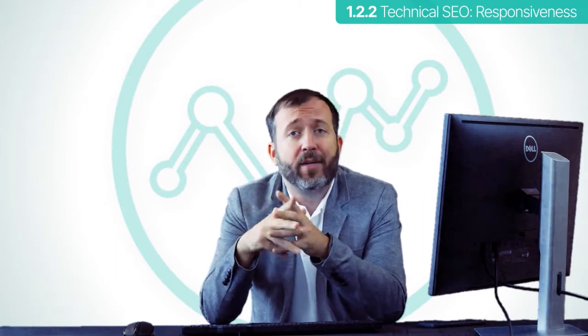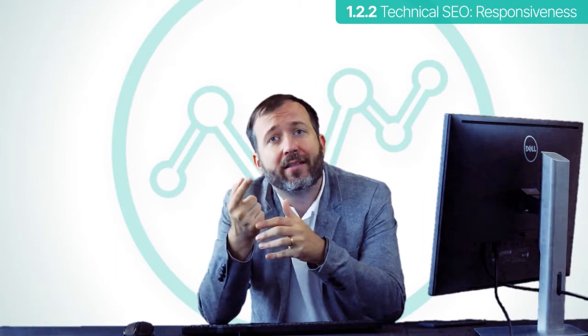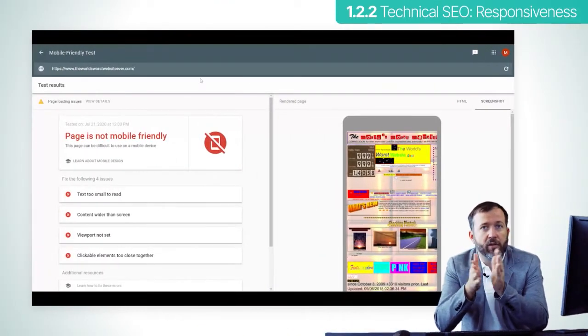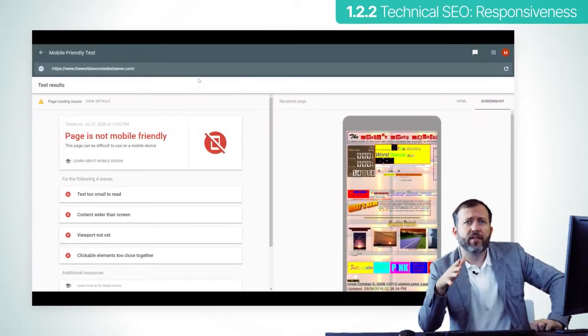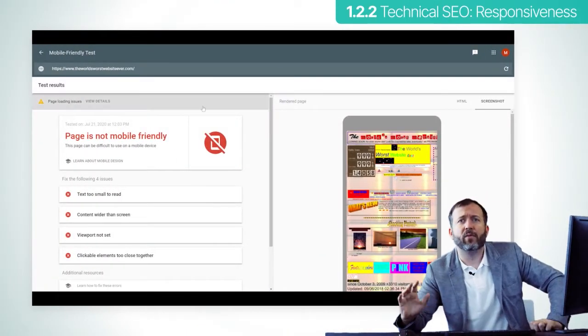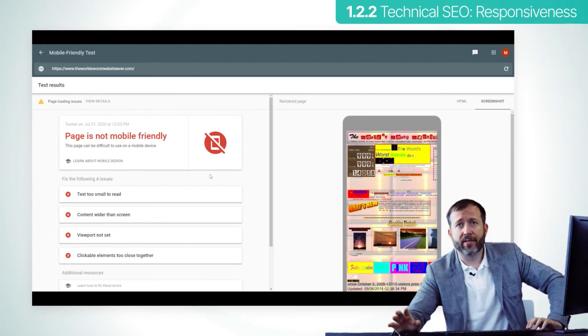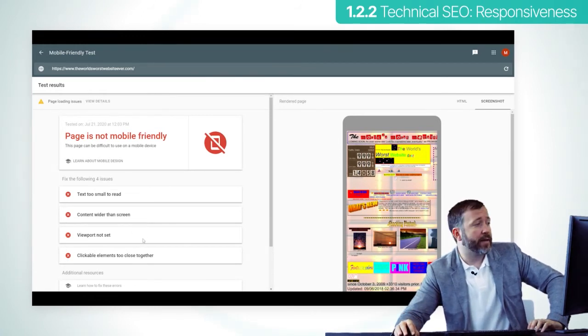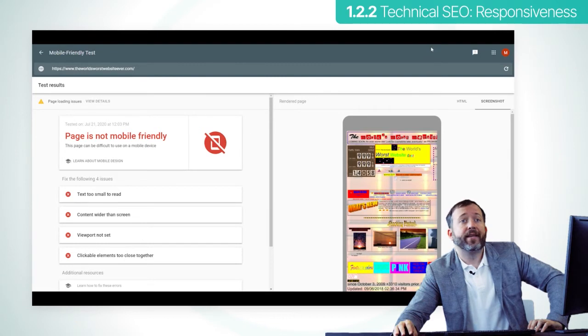Nowadays, all web builders provide automatic responsiveness, but you should still run a test to make sure everything is mobile friendly. You can do it by using a Google service — just search for Google mobile-friendly test on Google, run a simple query, enter the URL you want to check, and get a diagnostics report.